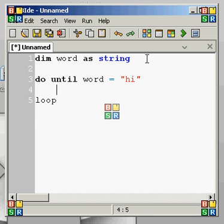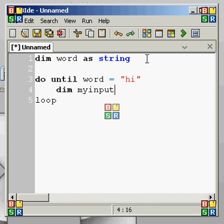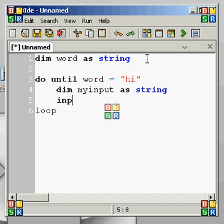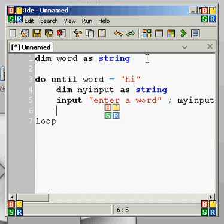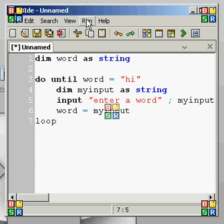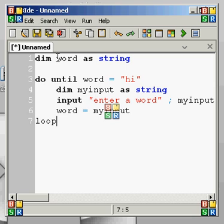How is it going to get "high"? Each time it loops, we dim myInput as string, then take an Input statement saying "enter a word" and put that in myInput. Then we say word equals myInput. So what this is going to do is loop through, ask me to type a word, and keep asking until I type "high". As soon as I type "high", it's going to stop the loop and the program will likely close since I don't have a sleep statement at the end.